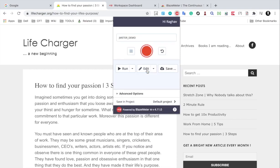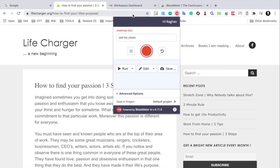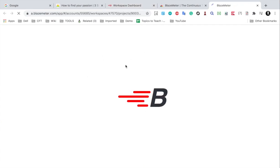and it will start execution on the BlazeMeter dashboard. So you will see on your BlazeMeter dashboard it will open itself and it will show you the execution. And of course,